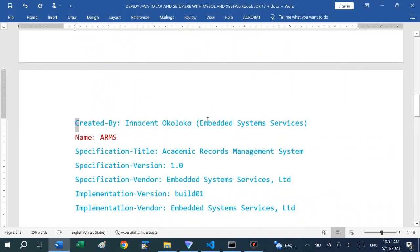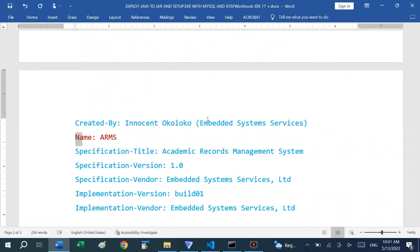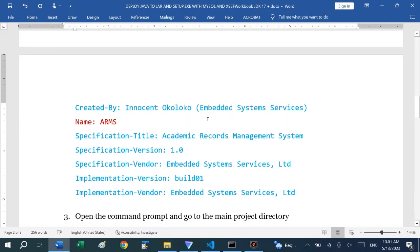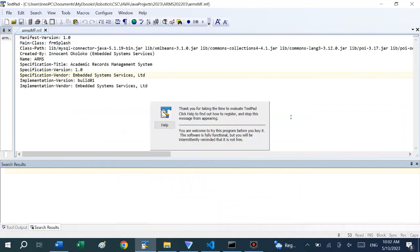The reason why they are showing here on different lines is because of Microsoft Word word wrap. You can also see created by, give it a name, the name of the software, specification title, specification version. All the items that are listed in blue are not very important.